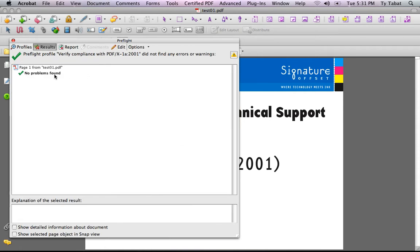This says there were no problems found, which basically means that the PDFX-1a setting was used when this PDF was created and will be less likely to have problems in production.